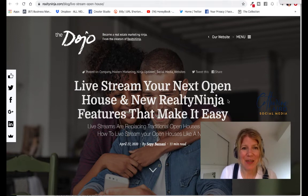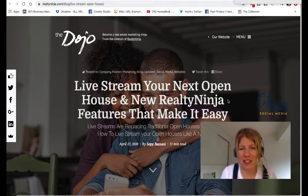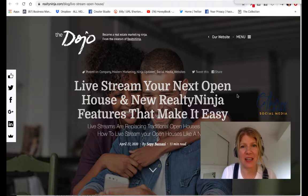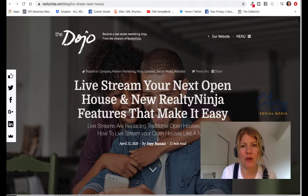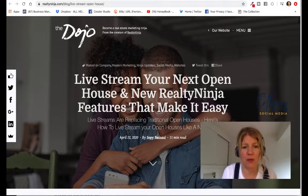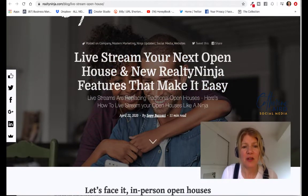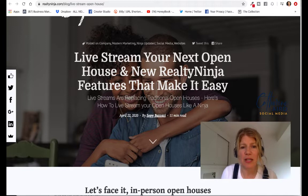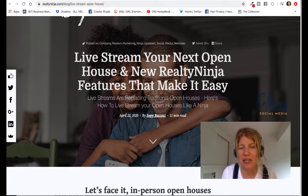Hi guys, Catherine Aird here. Our friends at Realty Ninja just came out with an amazing newsletter and I thought I would go over it with you. It covers how to live stream your next open house and the new Realty Ninja features that make it easy.